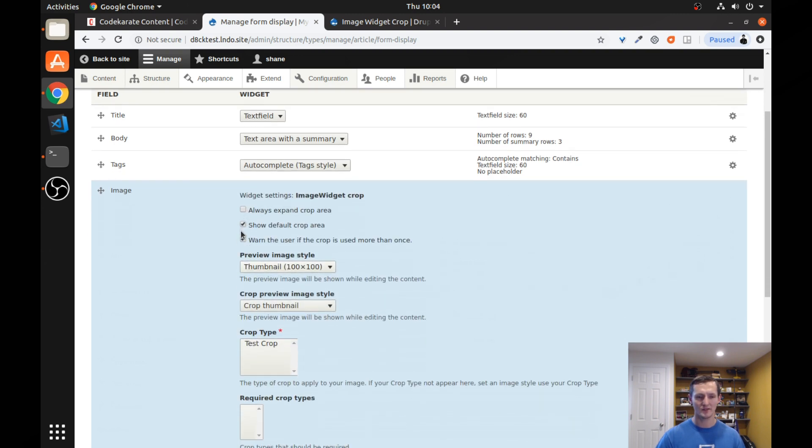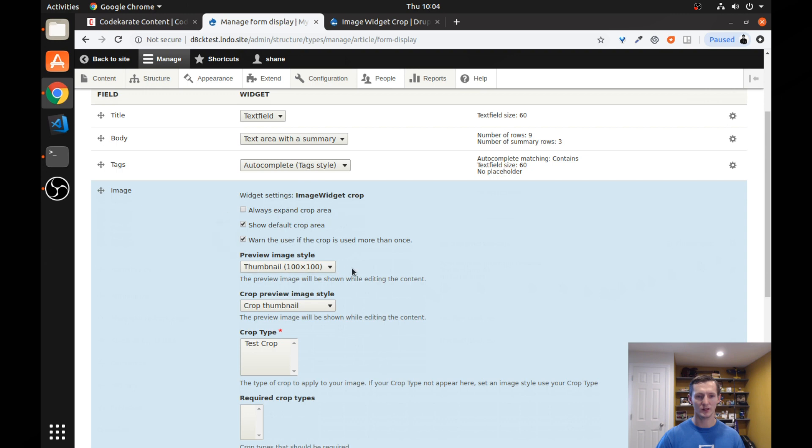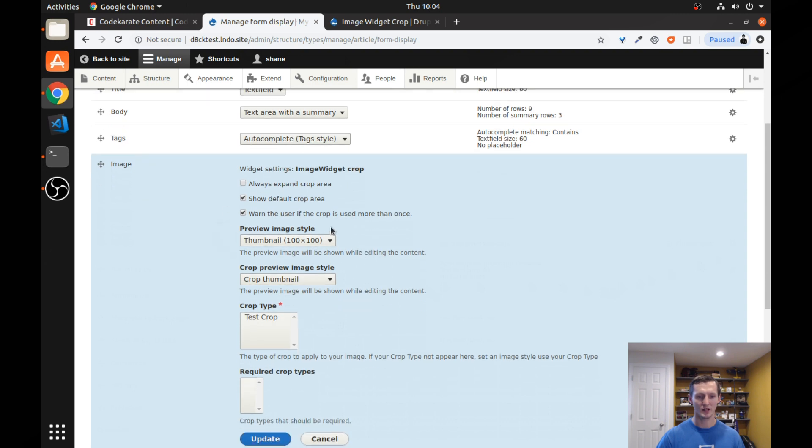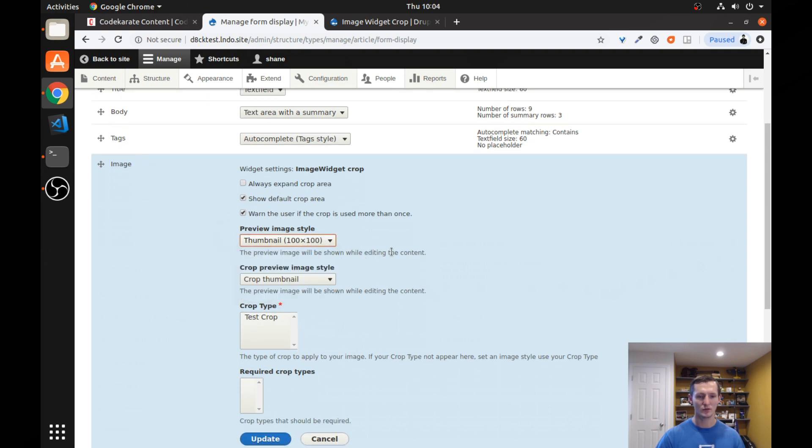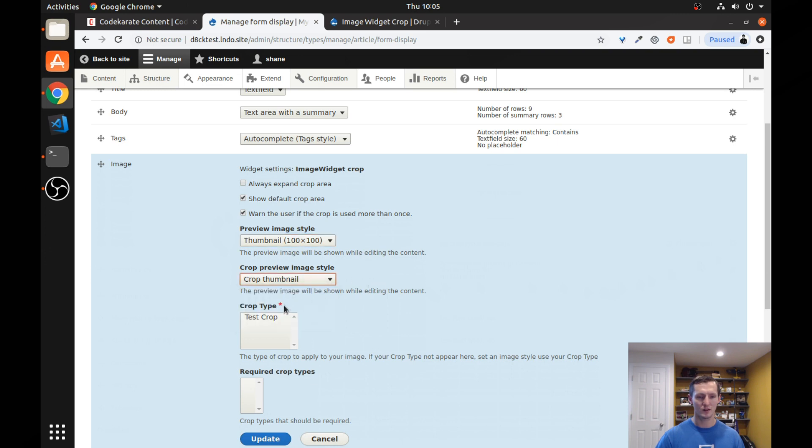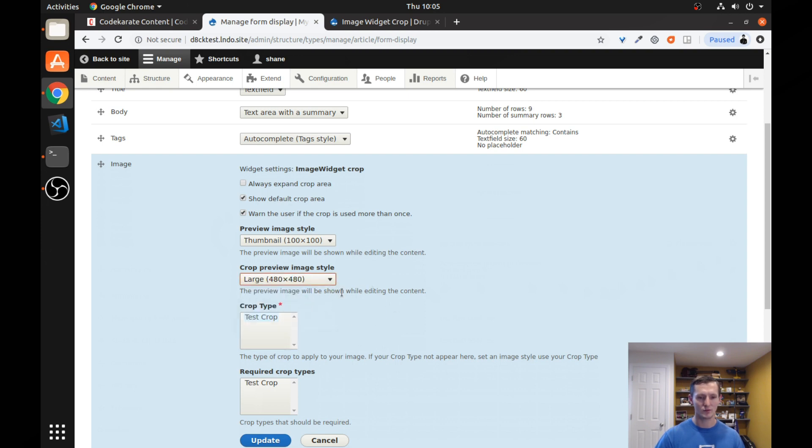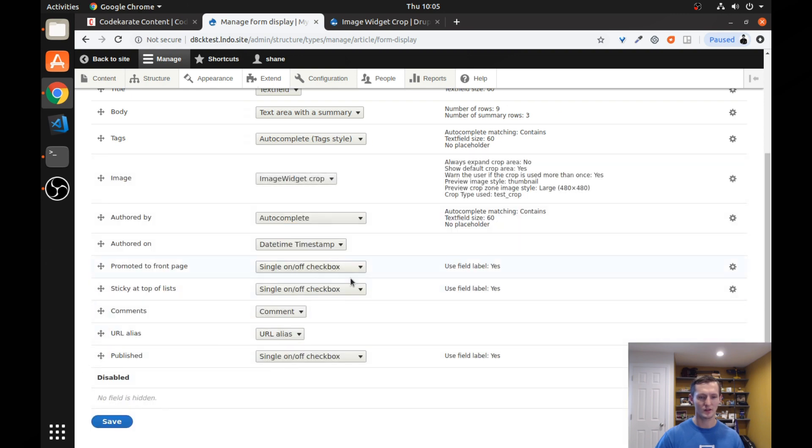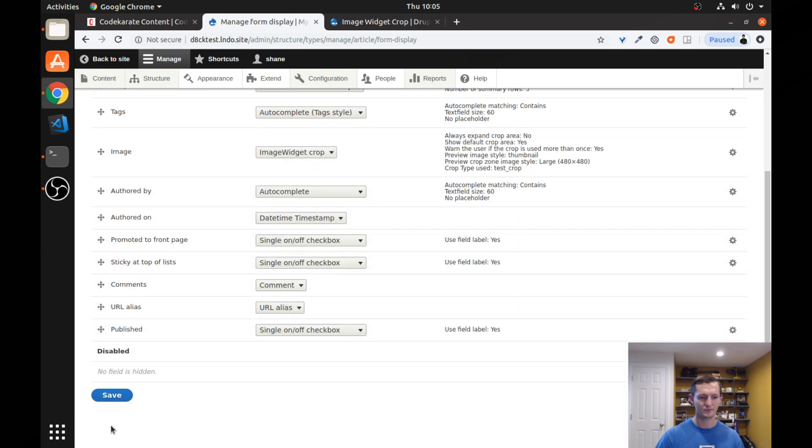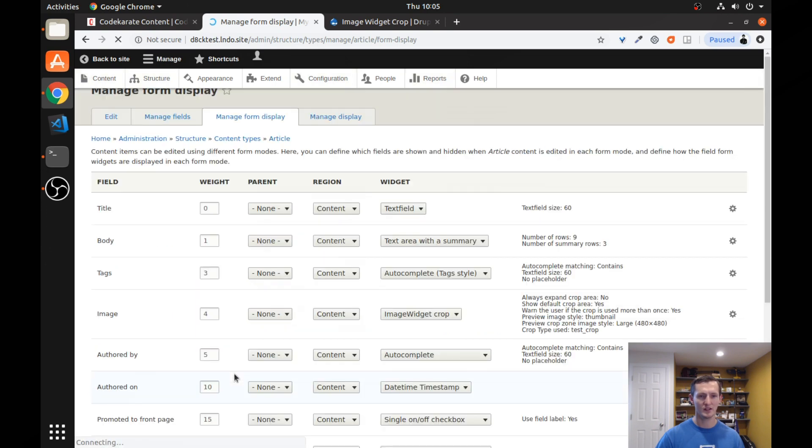You can have some settings over here that you can change. You can do the preview image style, the crop preview image style. And you can select your crop type. And we're going to go ahead and change this to large. This is the preview image while editing the content. Let's try that. We'll go ahead and click save. And let's see how that looks.